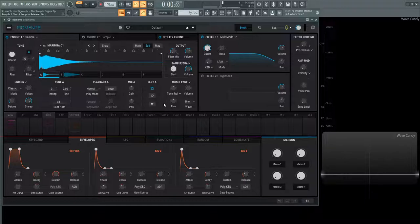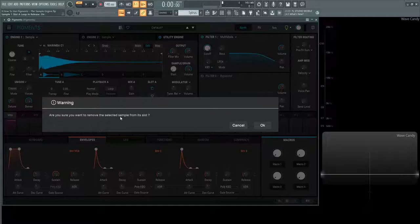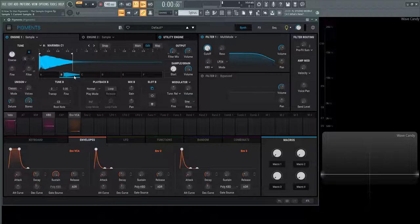Next we have the trash can which removes the sample from the slot. Let's throw this one away. Are you sure you want to remove this sample from the slot? Okay, boom, it's gone. Now we're just left with B what we had originally as we copied it. So that is the edit in a nutshell.